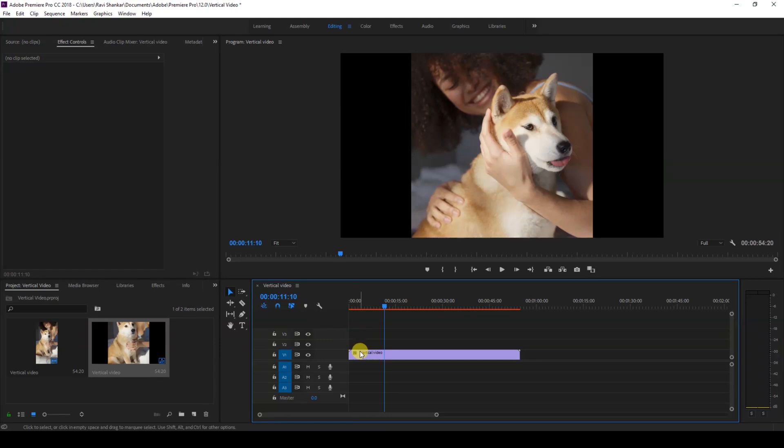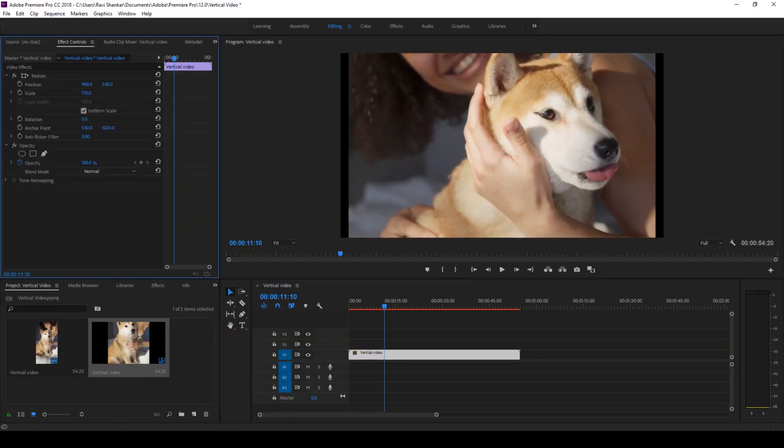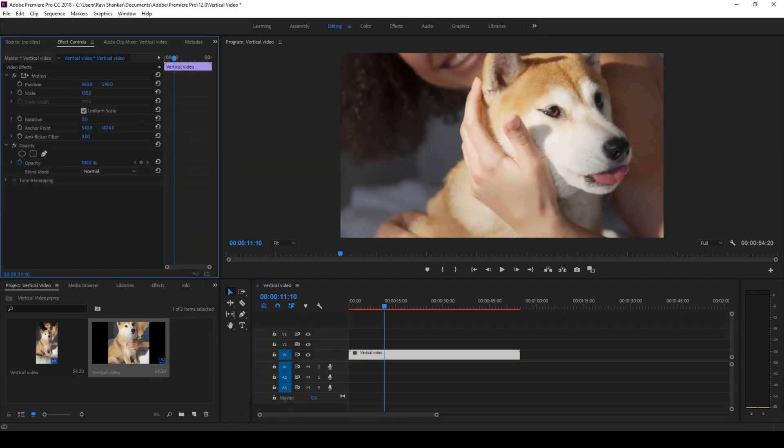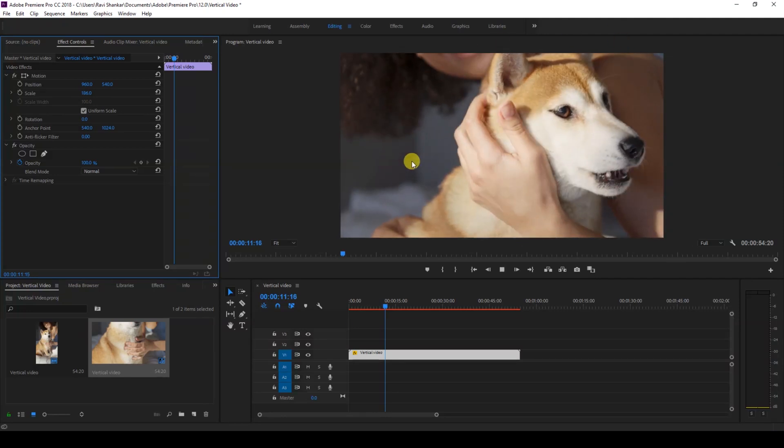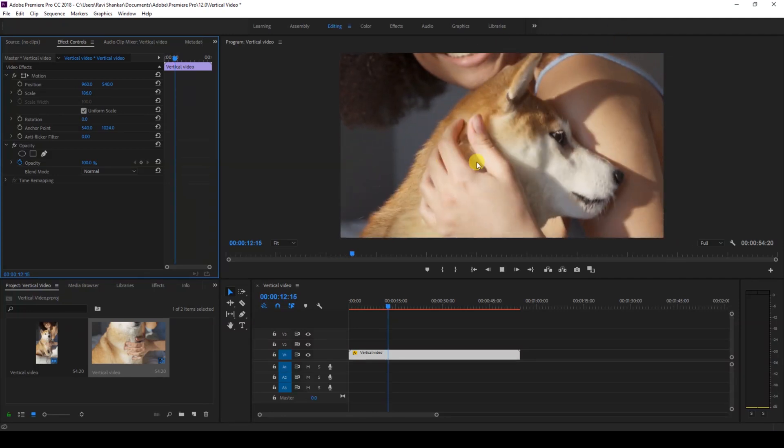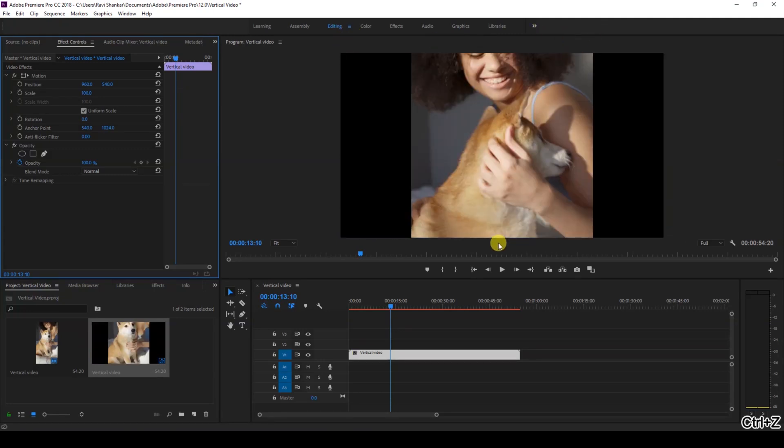So in order to fit this video inside our horizontal sequence, this is what people usually do. They'll just scale this up in such a way that it fits completely inside our sequence, but you lose the quality and the portions above and below are cut.